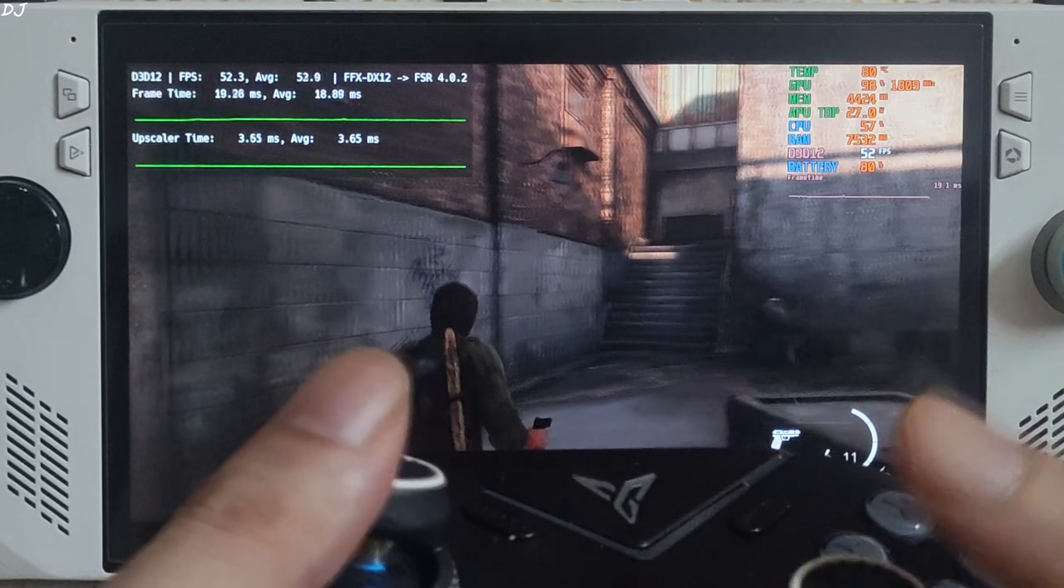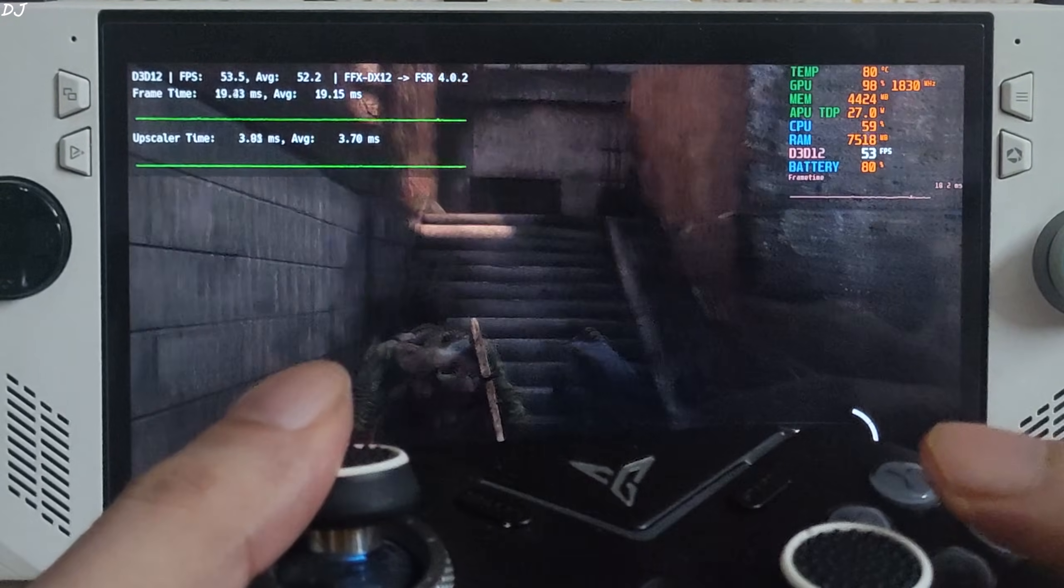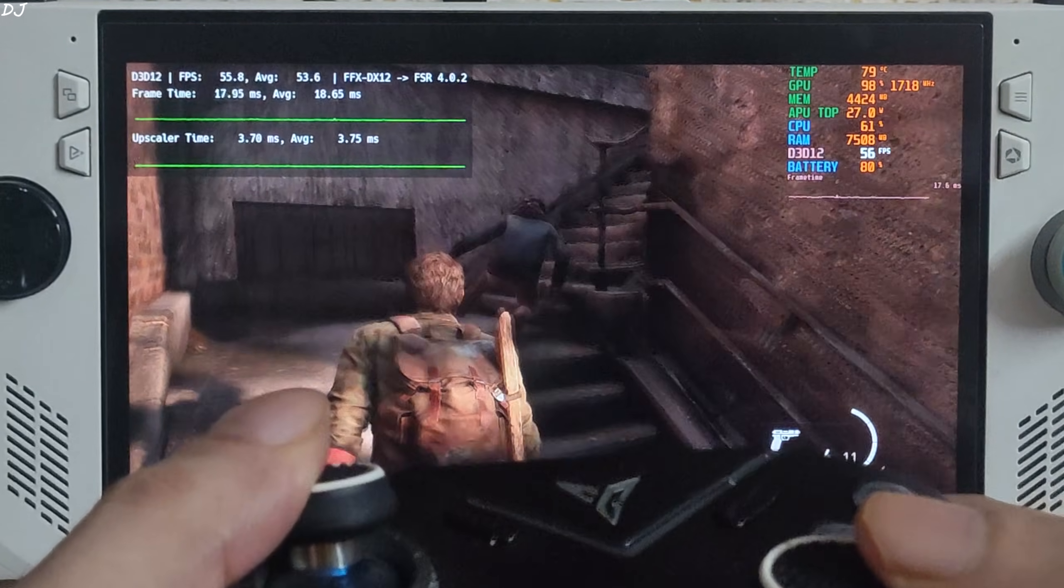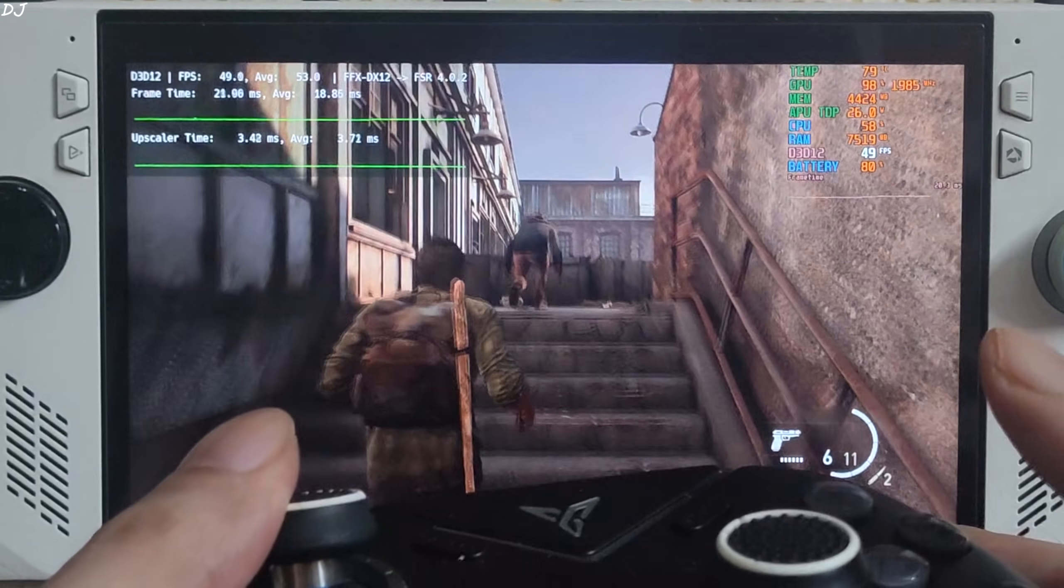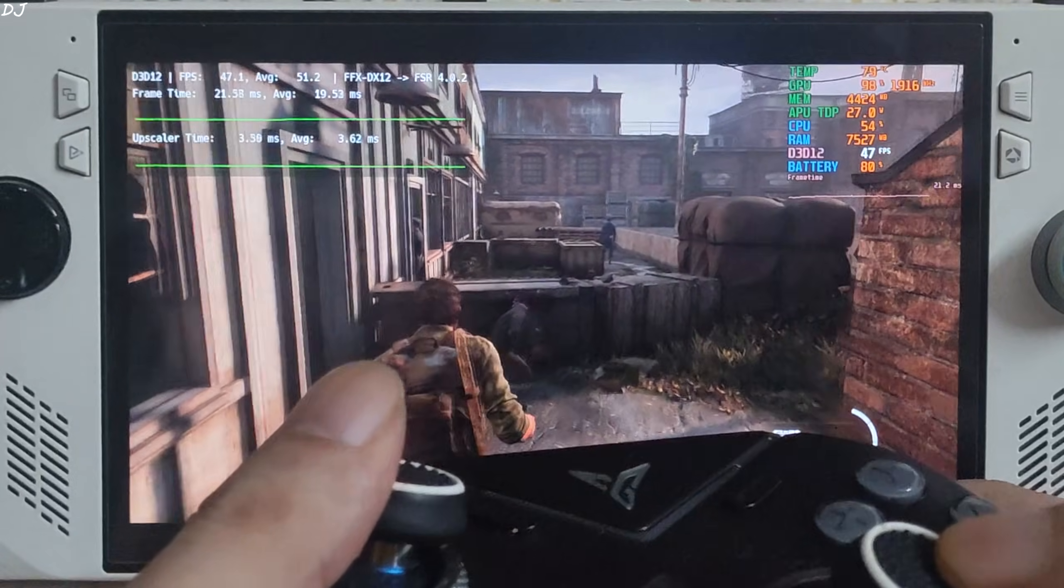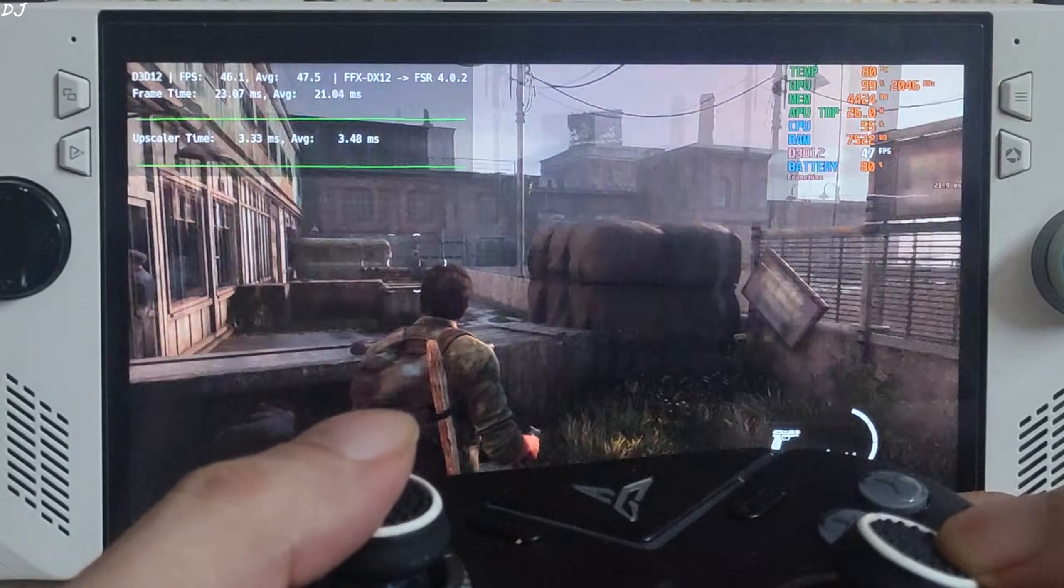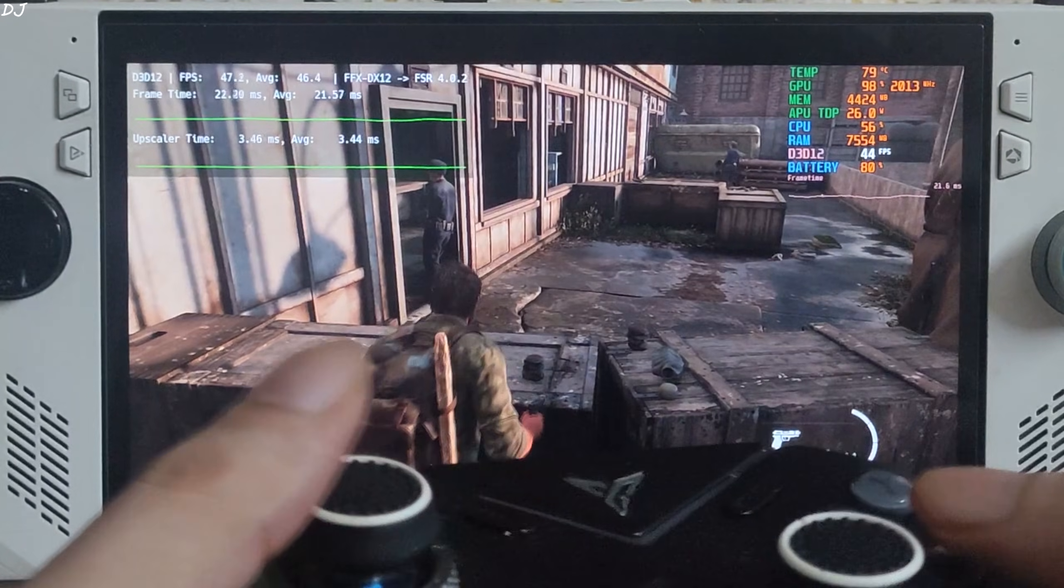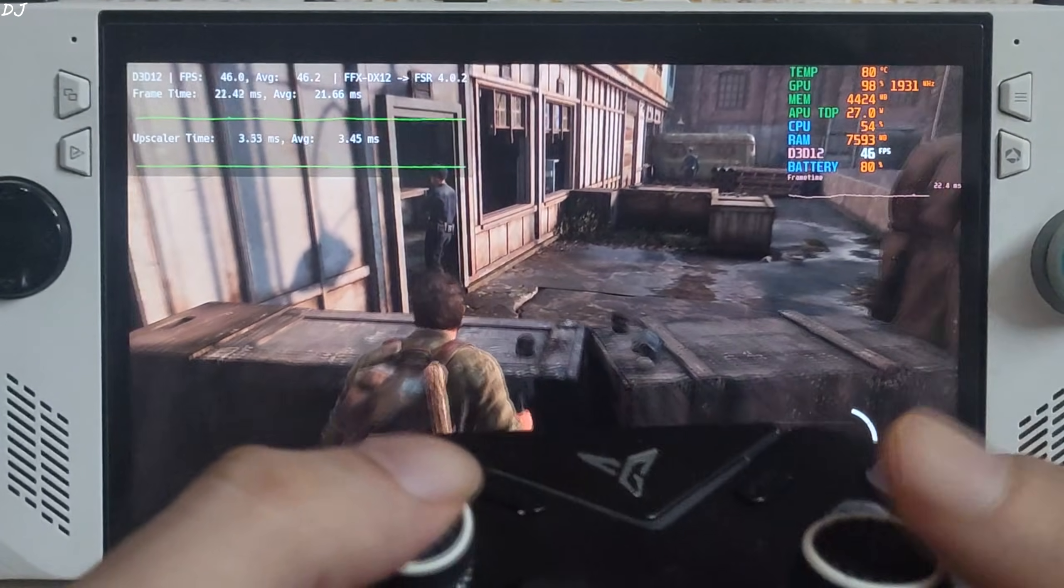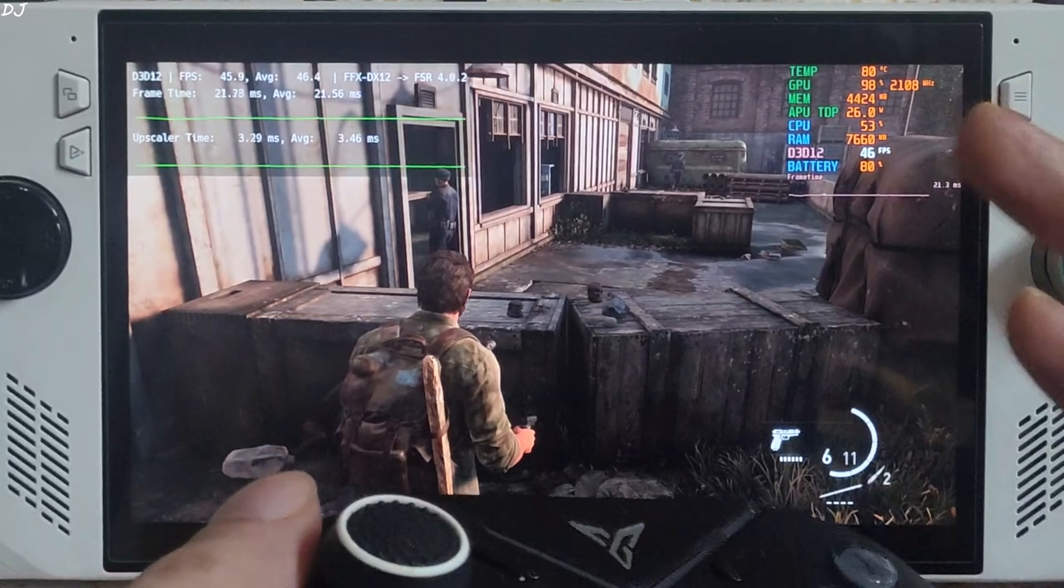Hitting a GPU bottleneck. VRAM usage is around 4.4GB. Depends on the area, can be very variable. A lot of NPCs here.